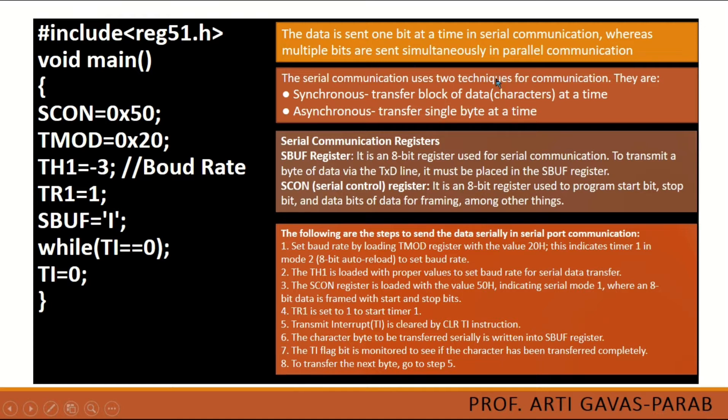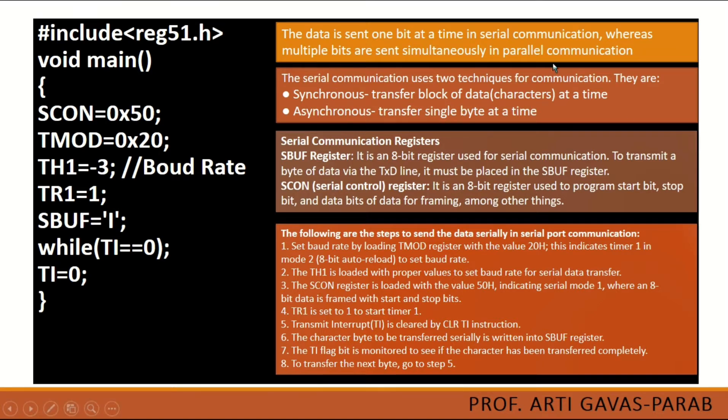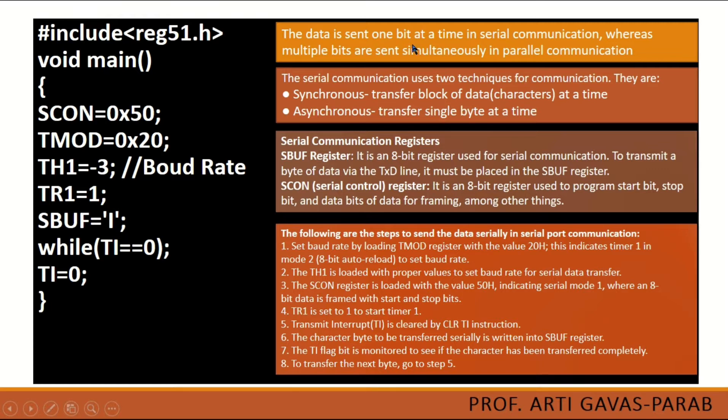First, what does it mean by serial communication? In serial communication, multiple bits are sent one by one, as opposed to parallel communication where multiple bits are sent simultaneously.